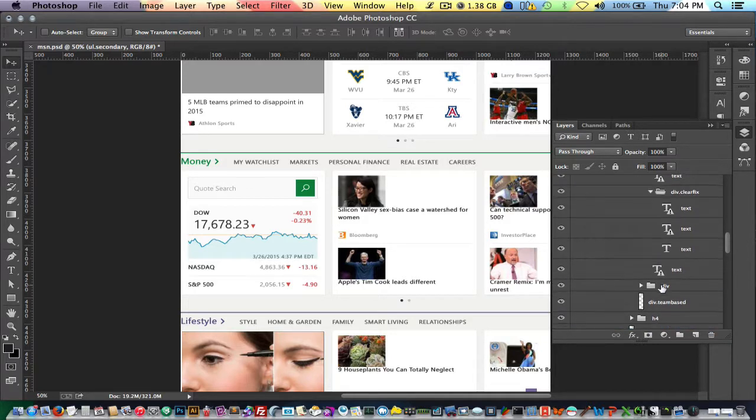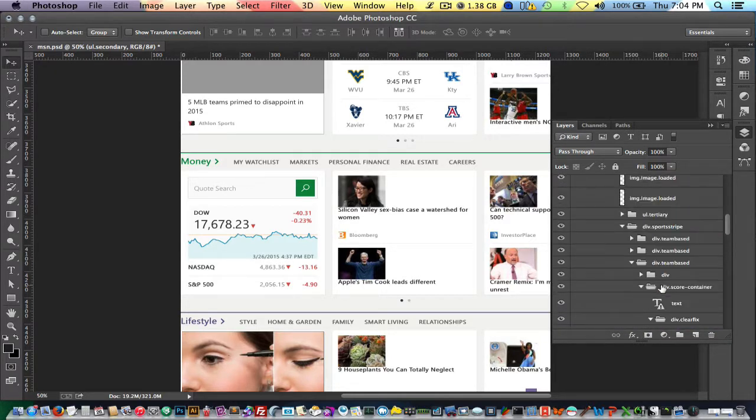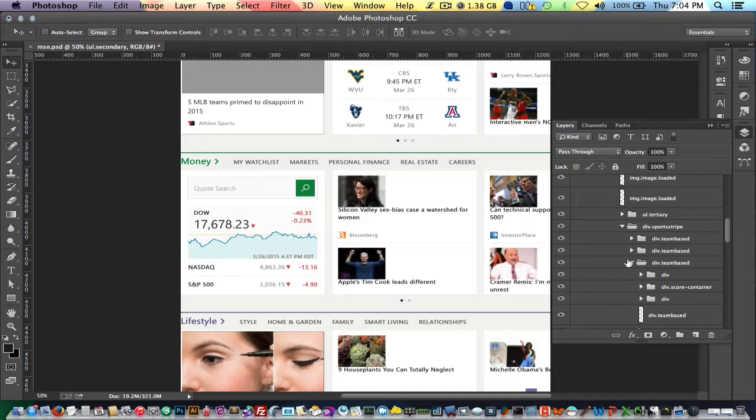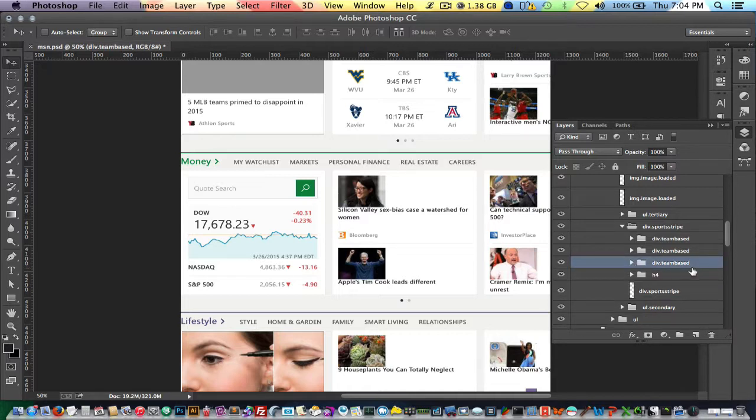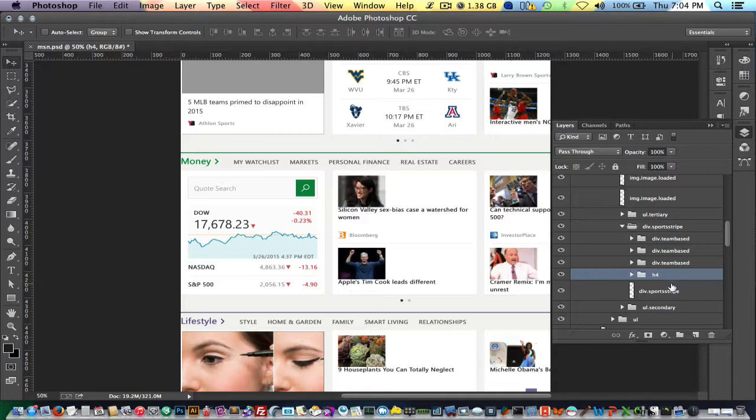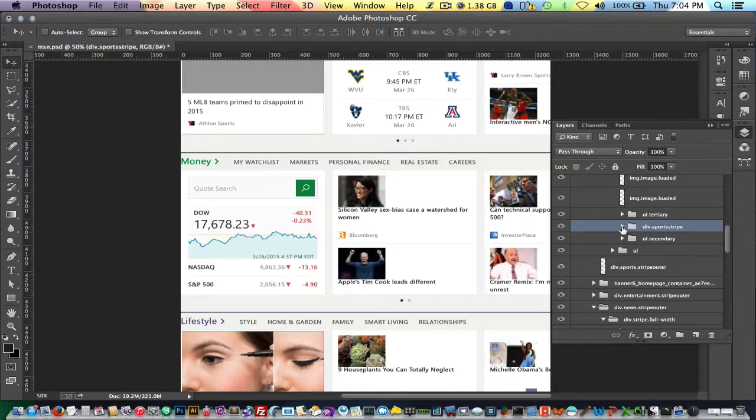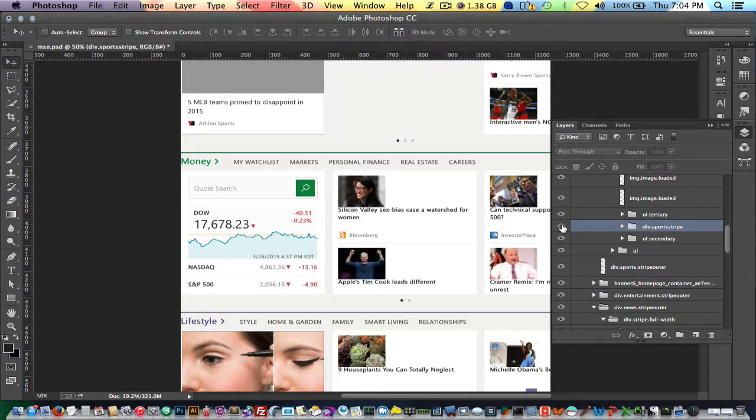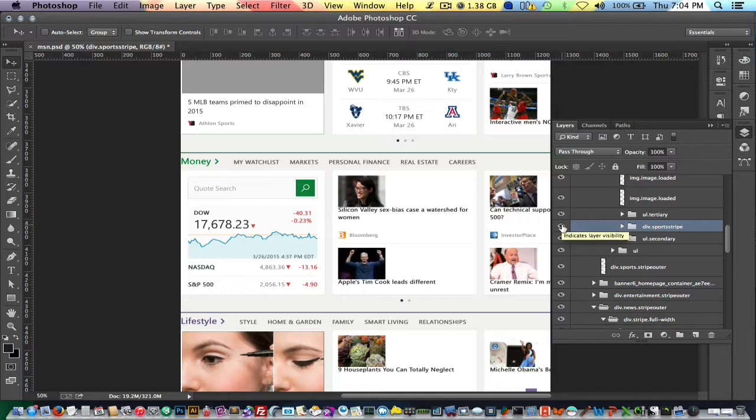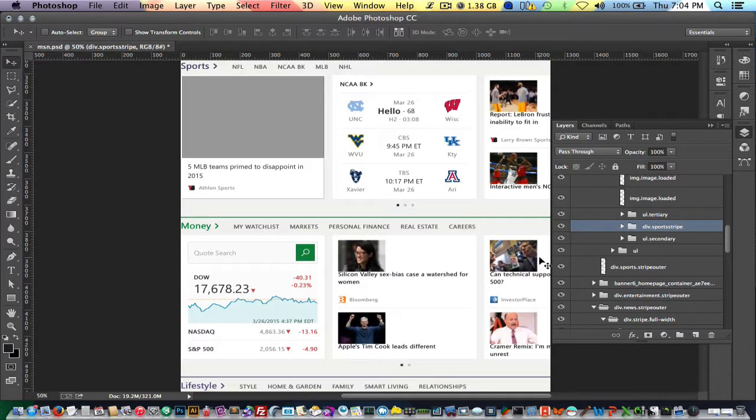Also it organizes the document according to the DOM structure of the HTML file. So as you see here in your layer panel, certain elements are named with HTML elements like H4 for header 4, div with a class of team base, that sort of thing. Everything's grouped like that. So you can hide full blocks of content.